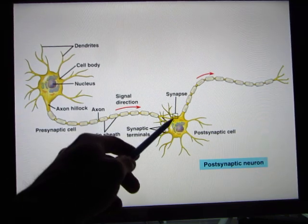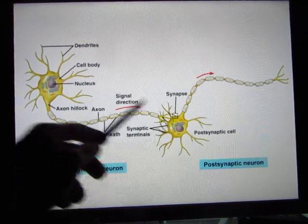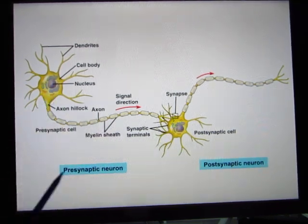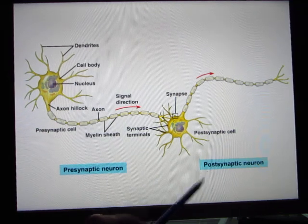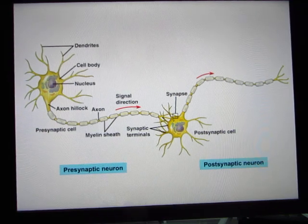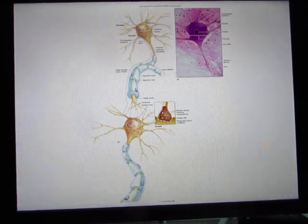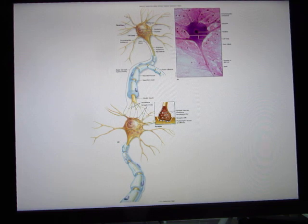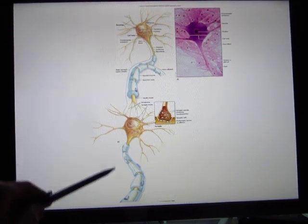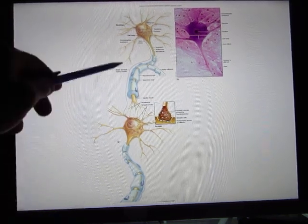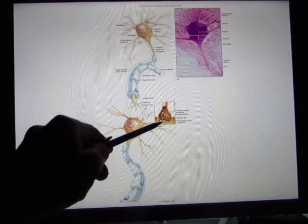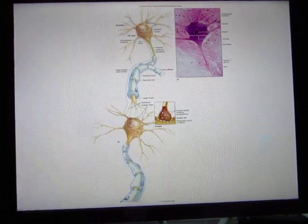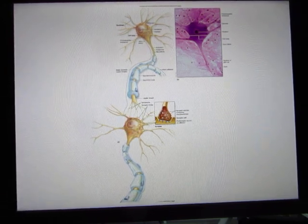The connecting point is called the synapse. The neuron sending the signal is called the presynaptic neuron, and the one receiving it is called the postsynaptic neuron. The synapse is the area where neurotransmitter is released.